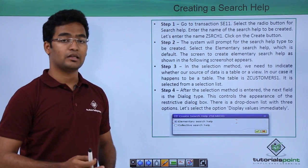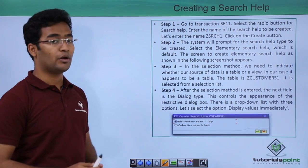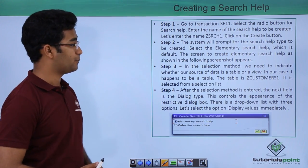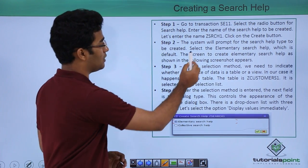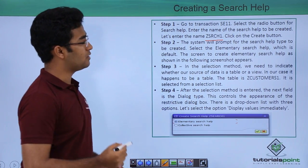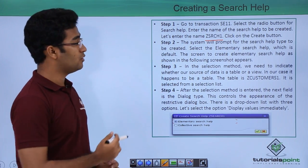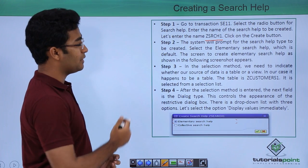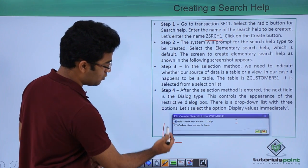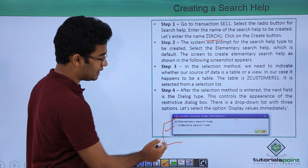Now let us look at the steps to create search helps. First, you have to go to SE11 since search help functionality is in ABAP dictionary. Suppose we have entered ZSRCH1, then click on the create button. The system will prompt a window where we have the option to create an elementary search help or a collective search help.